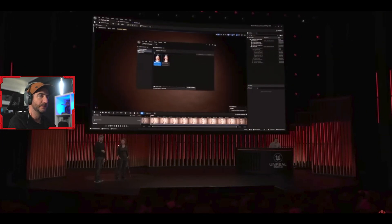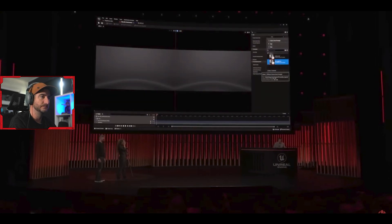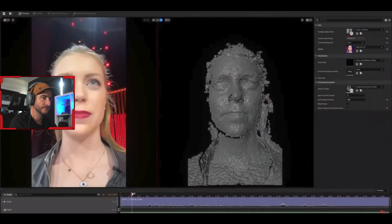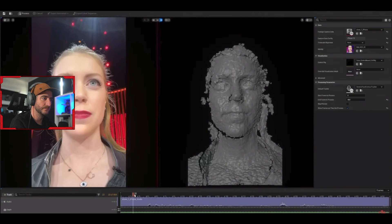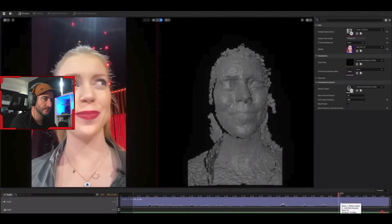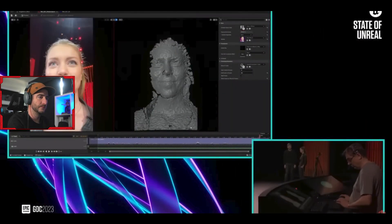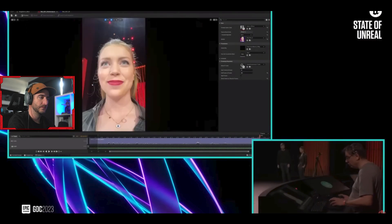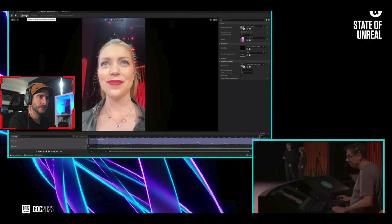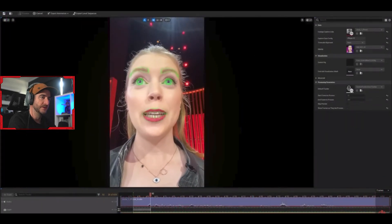We have updated our Live Link face mobile app to capture all data at the best resolution possible with the device. MetaHuman Animator uses video and depth data to convert this into high-fidelity performance animation, and it can even use audio to produce convincing tongue animation. John is currently scrubbing through the take to pick the section he wants to process — it's just a single button click to start processing, which for a performance of this length will take less than a minute.